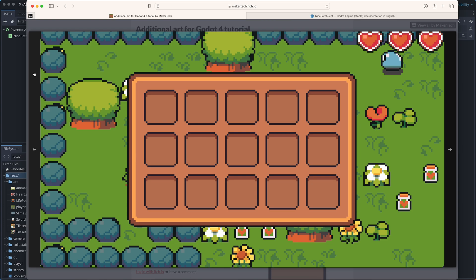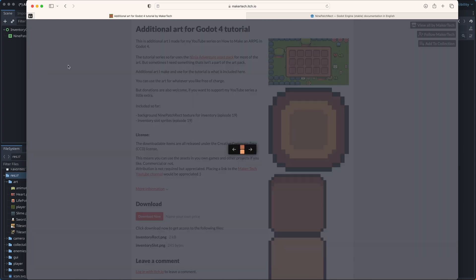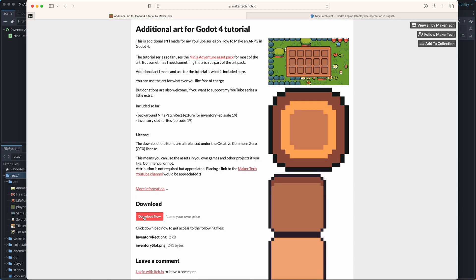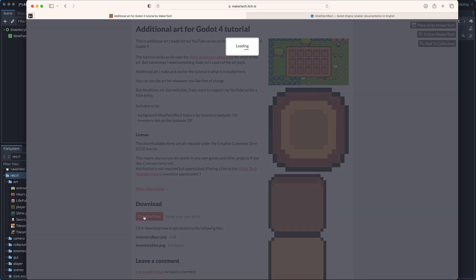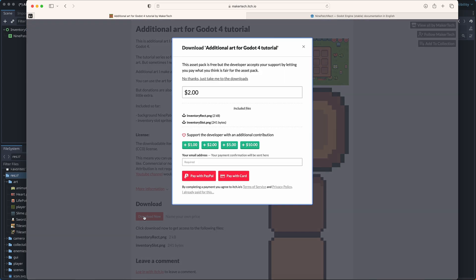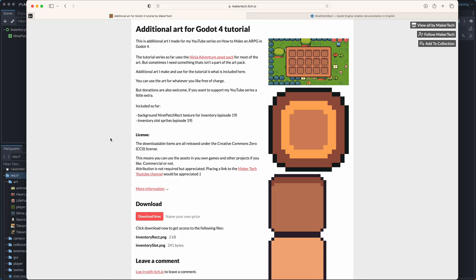I've uploaded the art to itch.io and you can download it here for free and use it for whatever you want. If you want to support this series a little extra, you can also choose to make a small donation when you get the sprites. But it's in no way required.